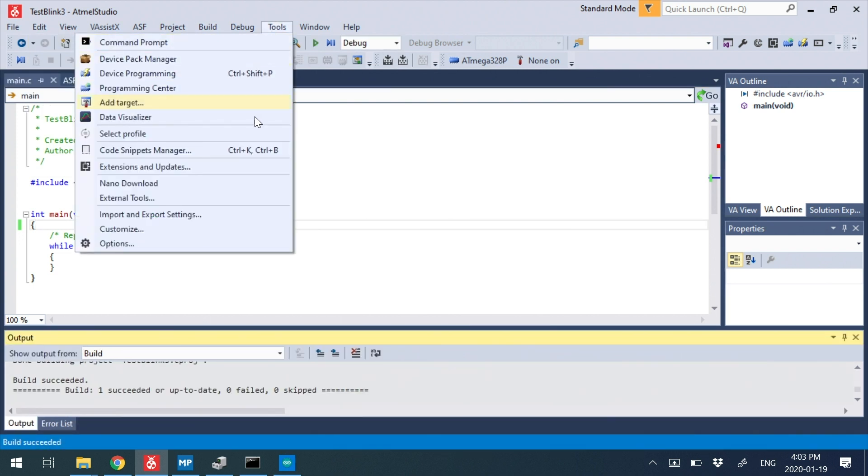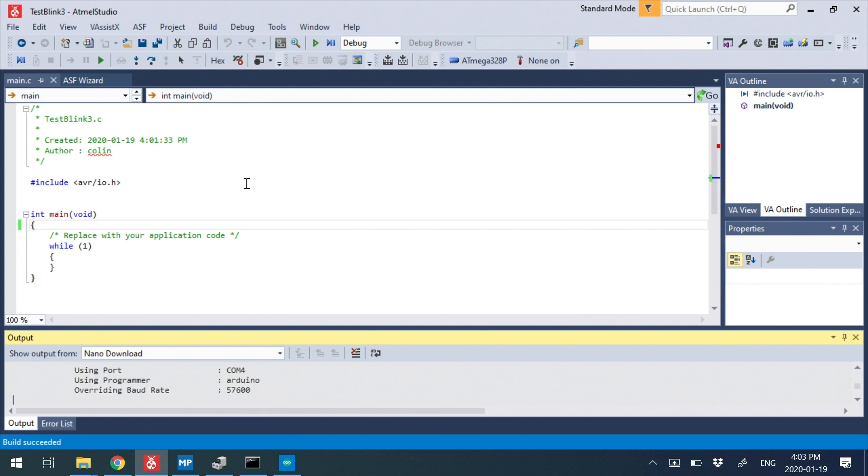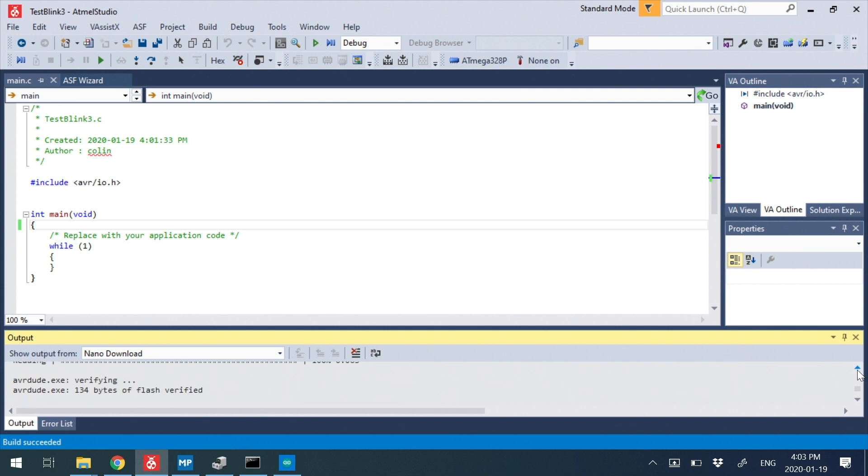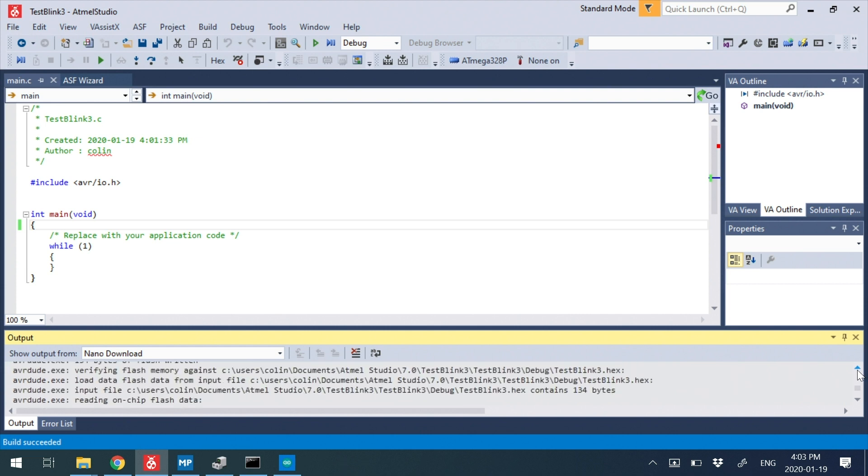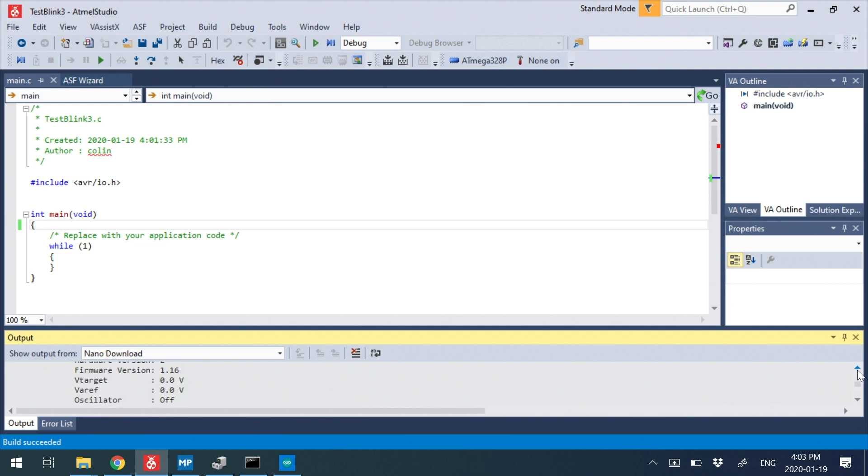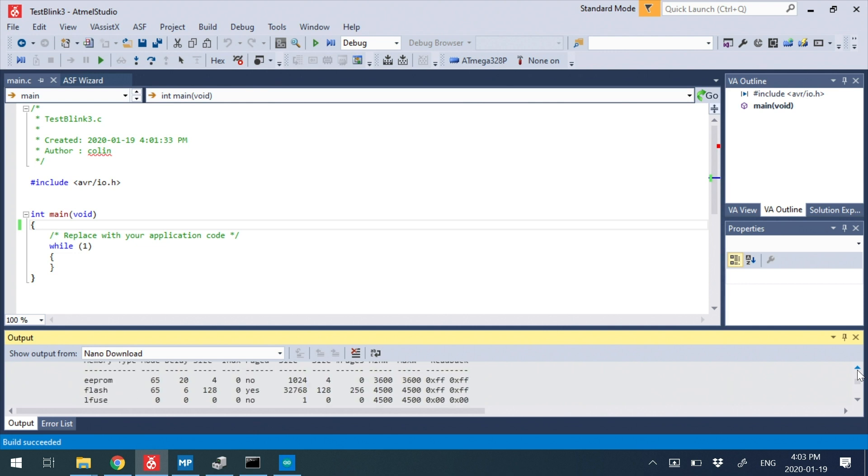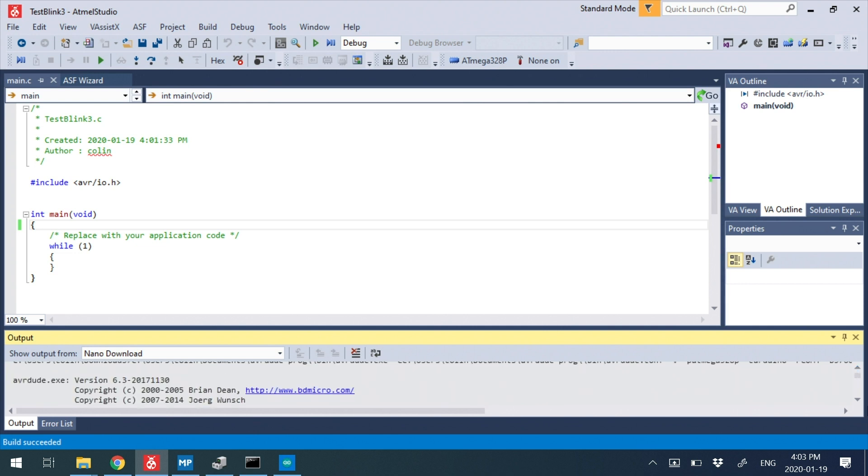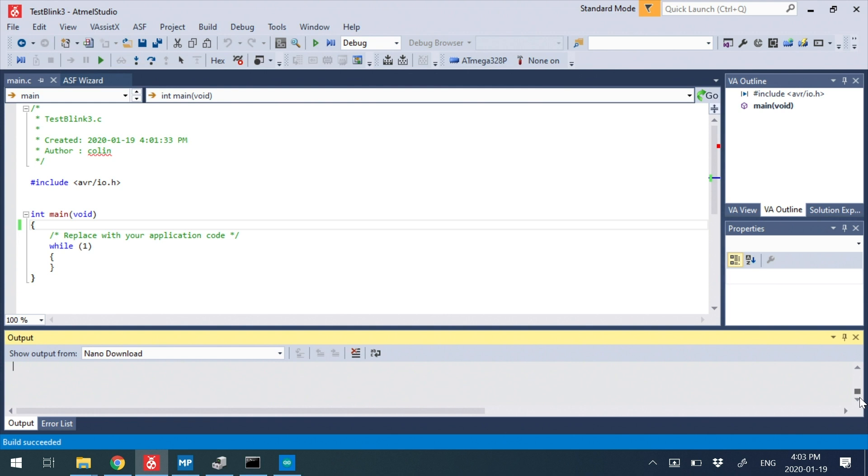And then I'm just going to go run tools nano download. So this, right now, it's not actually doing anything, because we don't have a project programmed in there. But what we should see is that you can confirm if it works okay. And yep, that did go okay. Found the device and stuff like that.